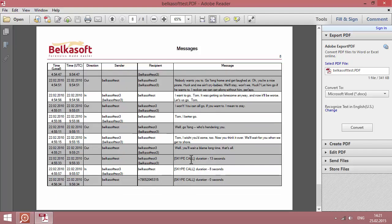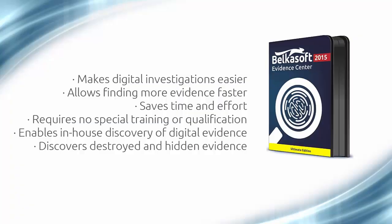Now, you can close your first BelkaSoft case. BelkaSoft Evidence Center makes your investigation easier, faster, more comprehensive and more effective.